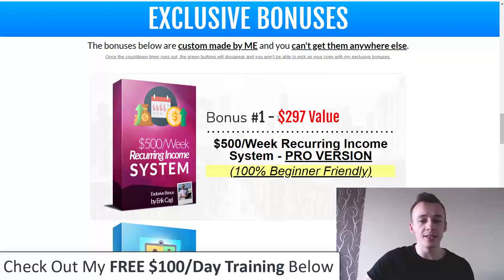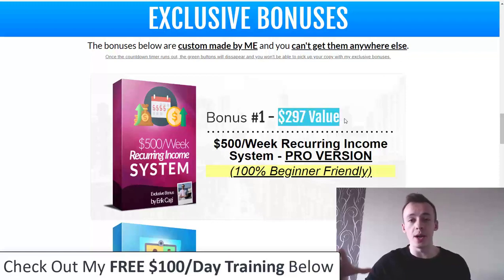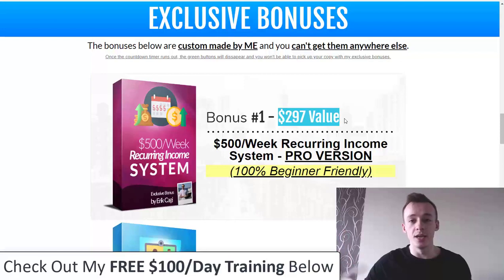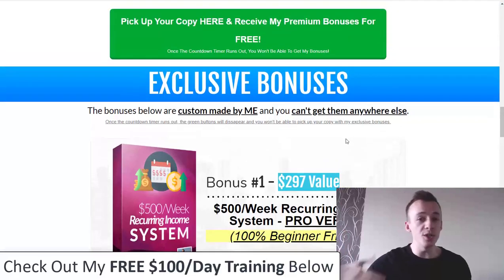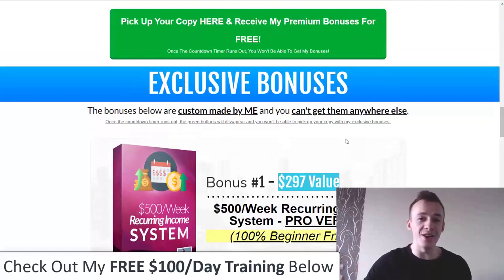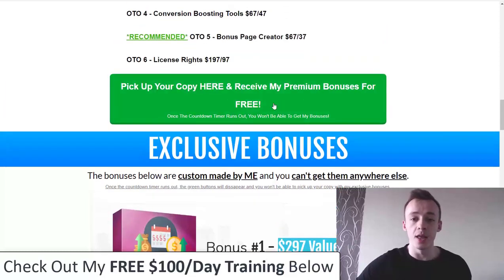That recurring income system currently sells for $297, but you're going to get 100% free access if you pick it up through my bonus page. There are a lot of bonuses, I know, but you're going to get them all 100% free if you pick this up through my bonus page.